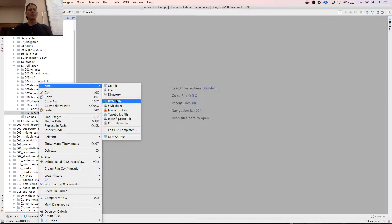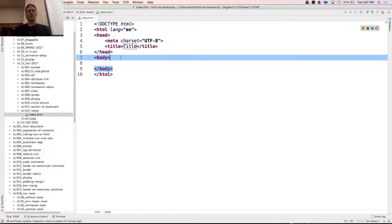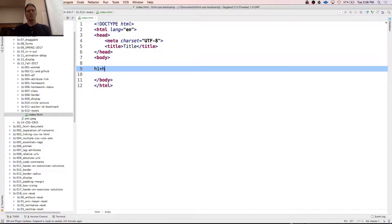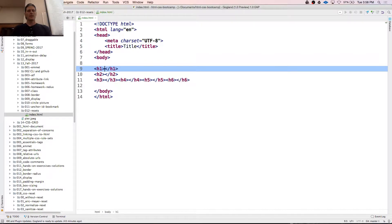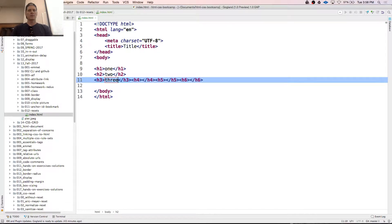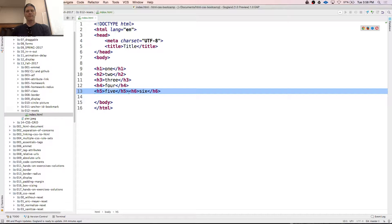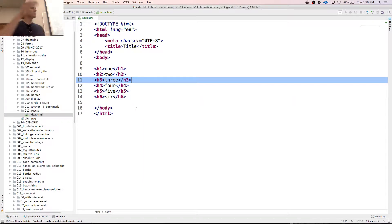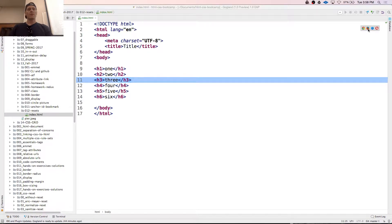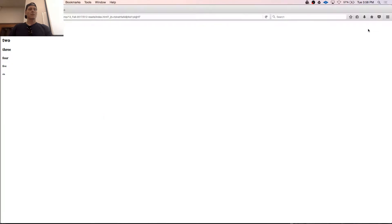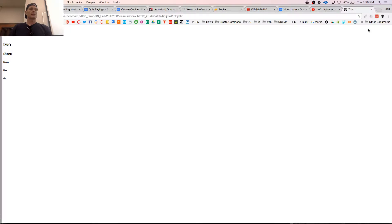By default, our browsers will apply formatting. We can prove that to ourselves with H1, which has a sibling H2, H3, H4, H5, and H6. Those are all of our headings — we can use any one of them, H1 through H6. When I preview this in Chrome it looks like that, and when I preview it in Firefox it looks like that. You can compare them — same font, same size, same spacing. That looks pretty similar.